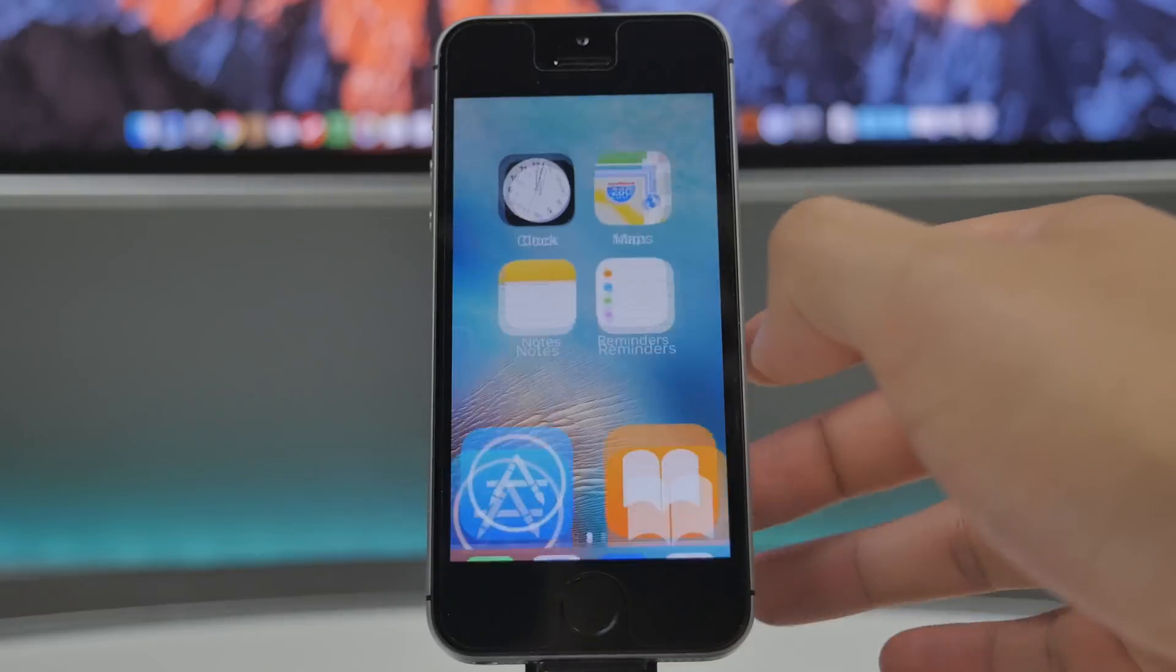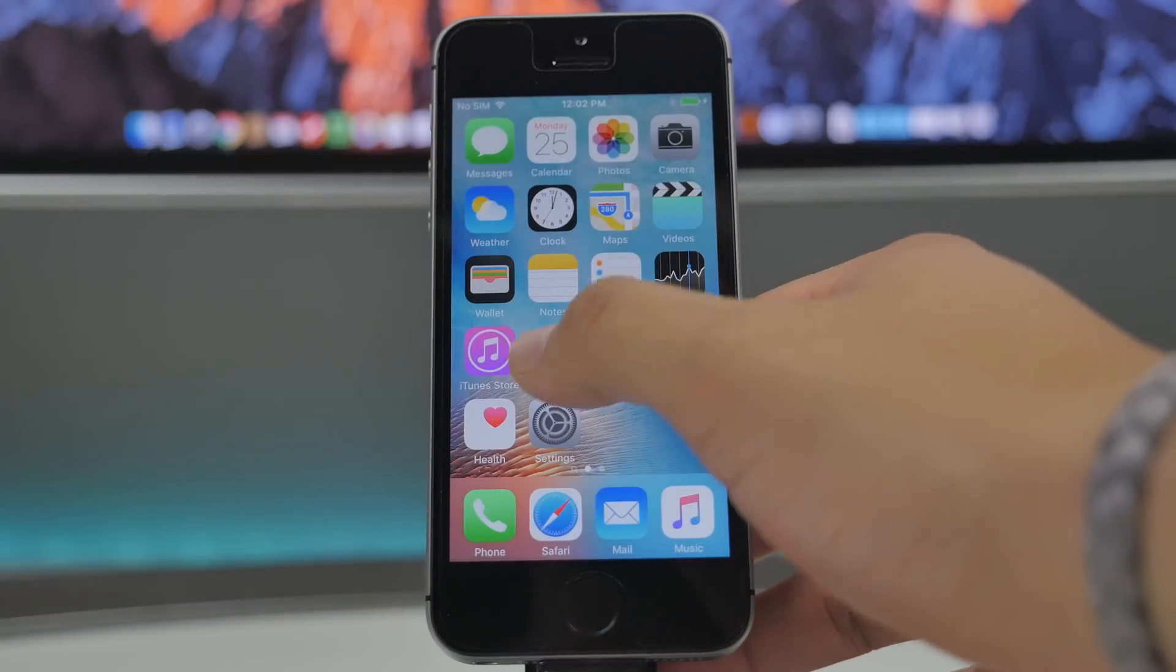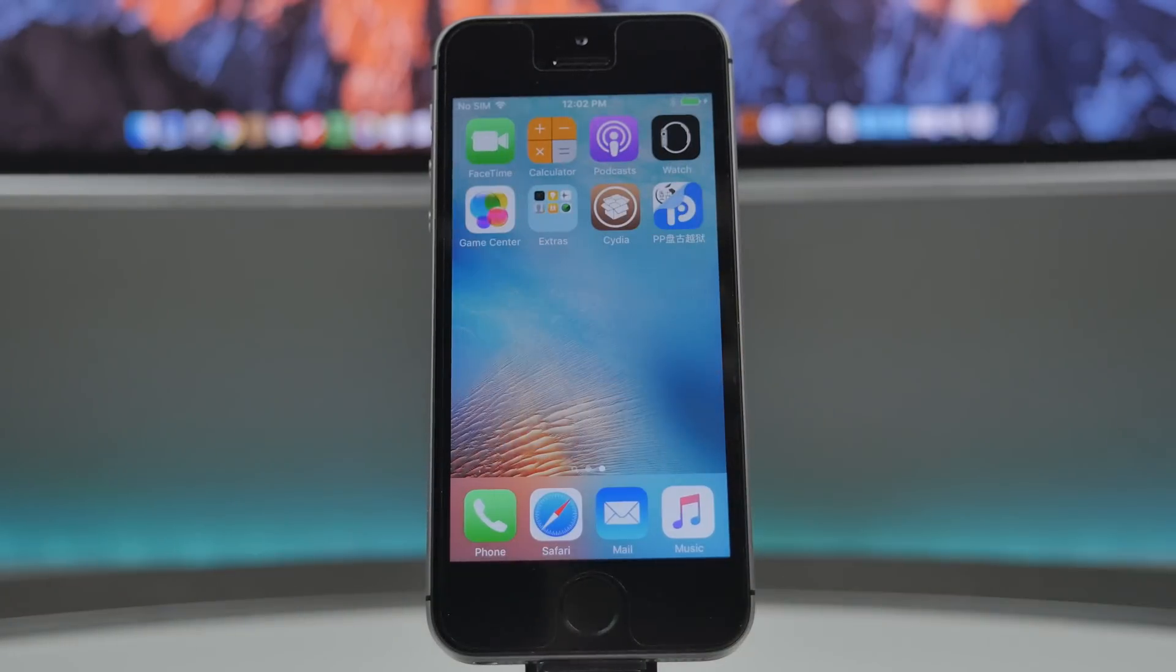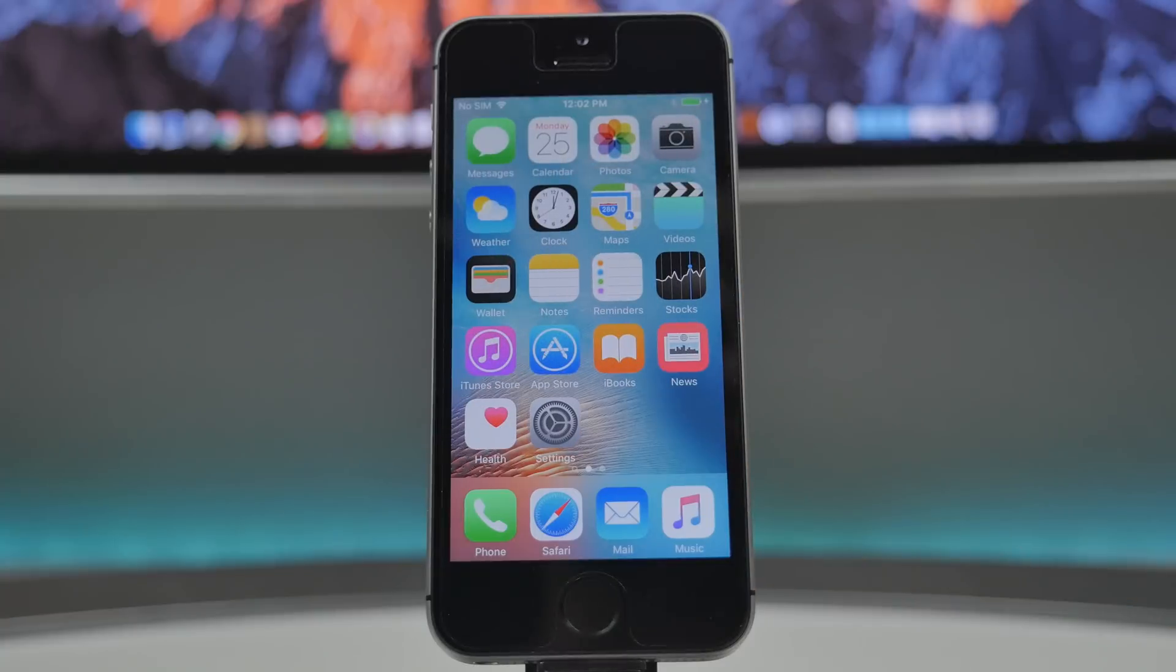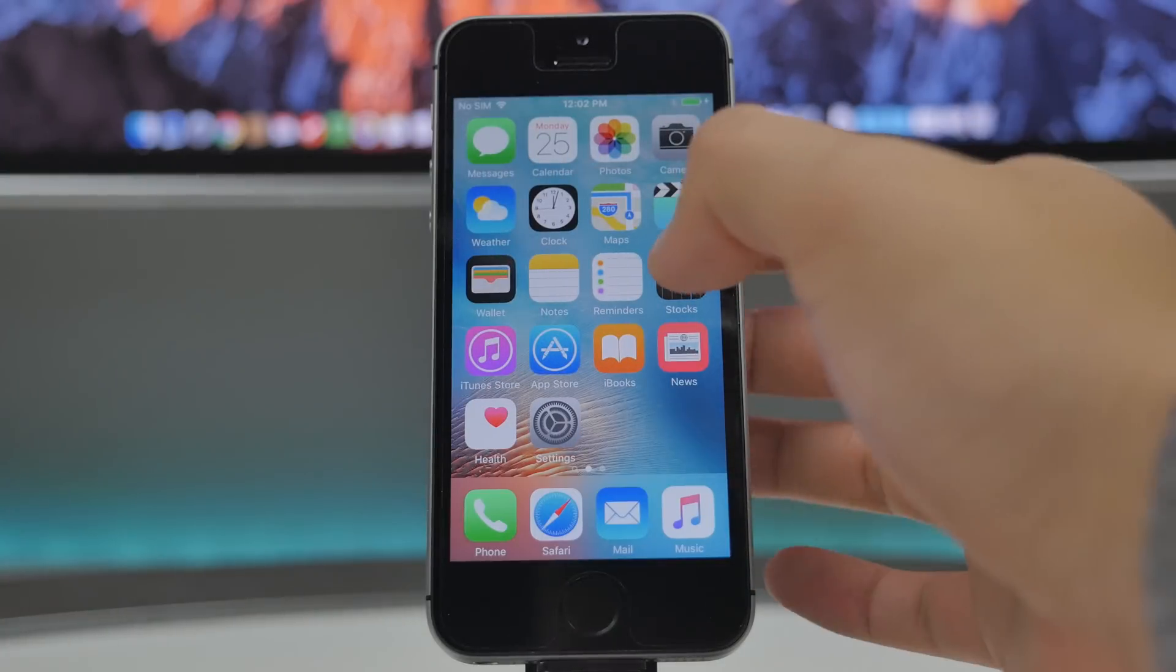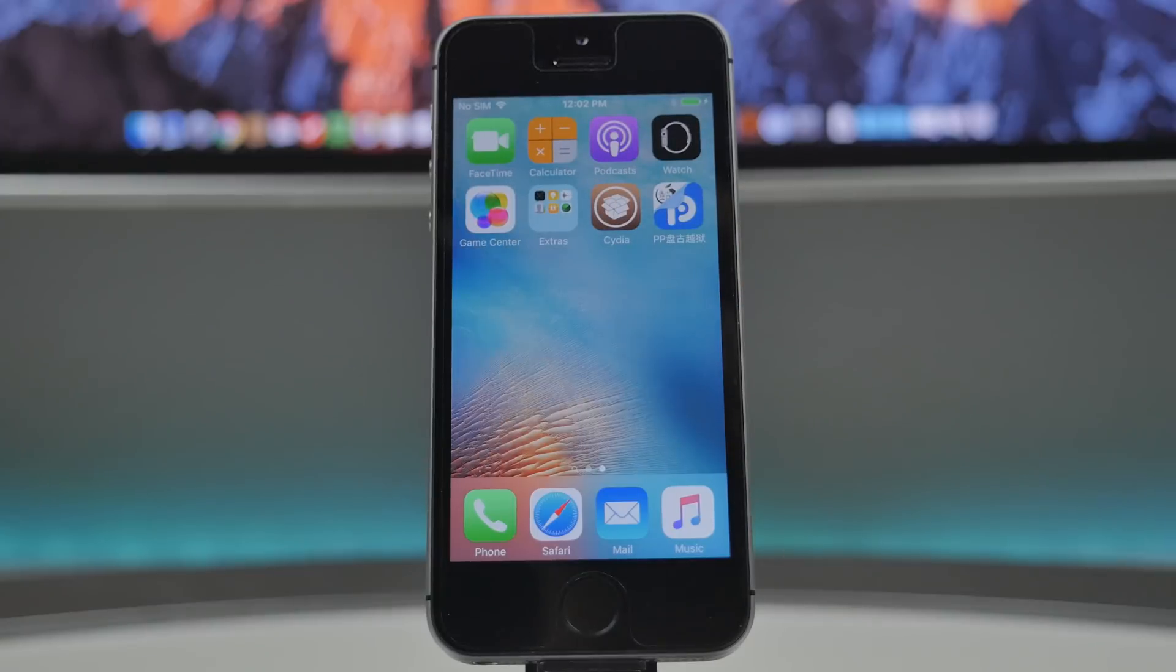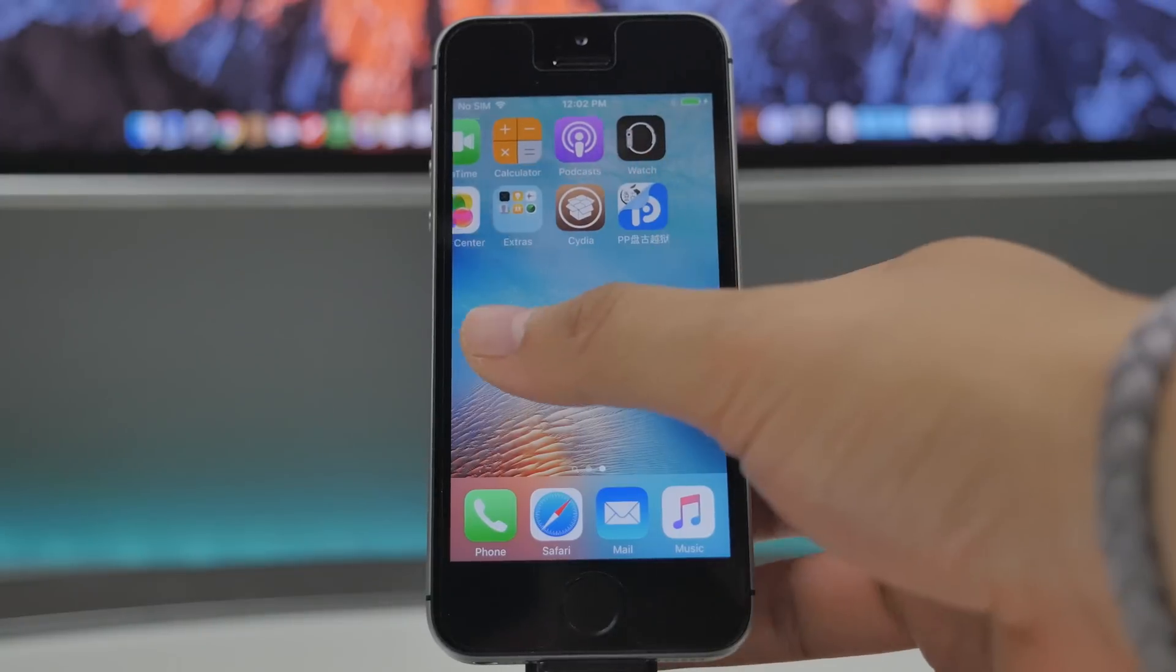And then we'll go ahead and re-spring our springboard. Once it re-springs, we can go ahead and unlock our device, and that is pretty much it. Now this is going to be a semi untethered jailbreak, meaning if you ever do turn off your device, you will need to go ahead and re-jailbreak your device. Now I just want to show you guys how that works. So if we tap on Cydia right now, Cydia is working fine.